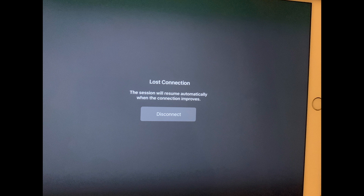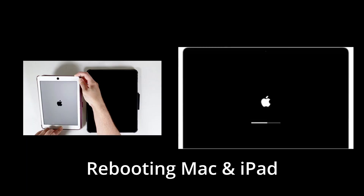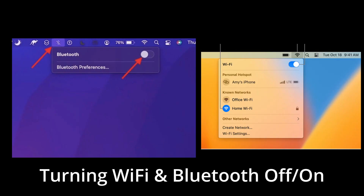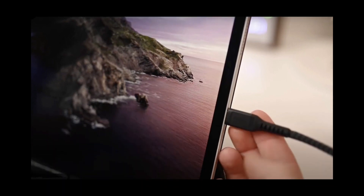After connecting the iPad to Mac, the Sidecar display freezes within 20 seconds of use. Rebooting both devices, reconnecting the iPad to Mac, disabling security on iPad or Mac, or turning Wi-Fi and Bluetooth off and back on do not fix this issue. Most people report that a wired connection works perfectly.